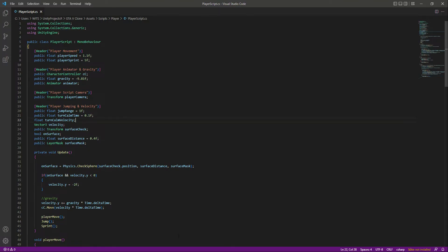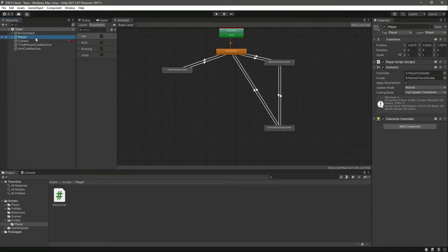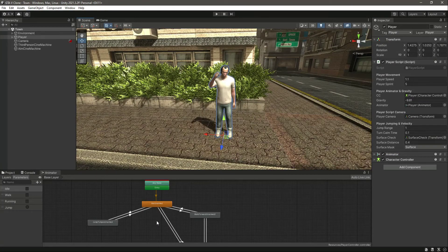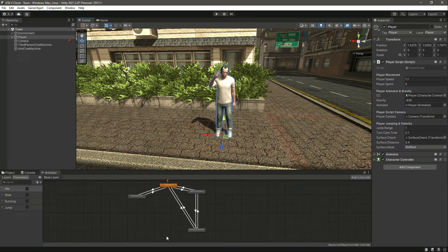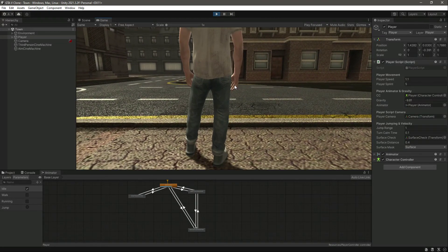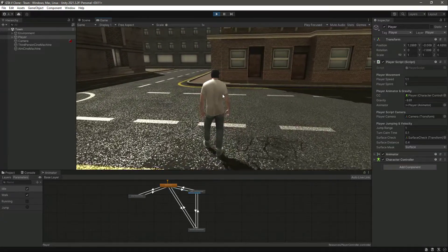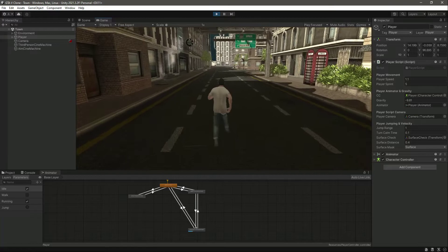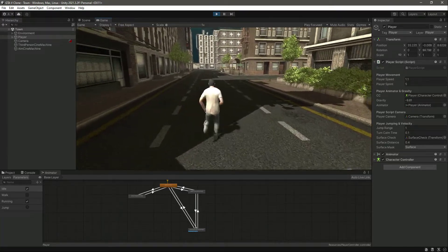Now let's go ahead and test it out. Click on the player — this is the animator, so let's drag and drop this animator into the script reference. Let's save the game, bring down the animator panel, and click on the player so we can see what animation is being played. Now let's play the game. The player is playing the idle animation. When we walk, the walk animation plays. When we run, the running animation plays without any glitches.